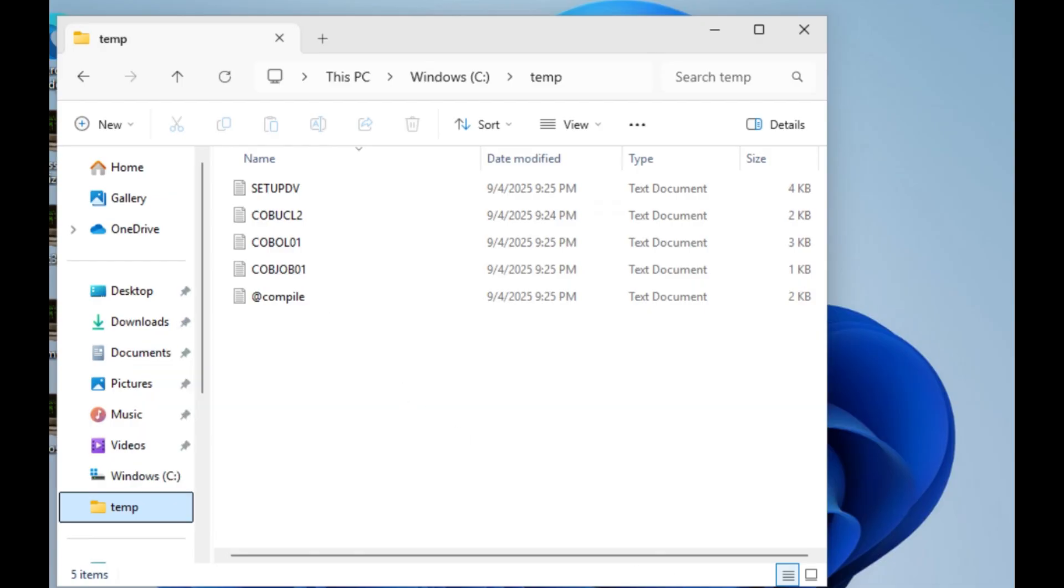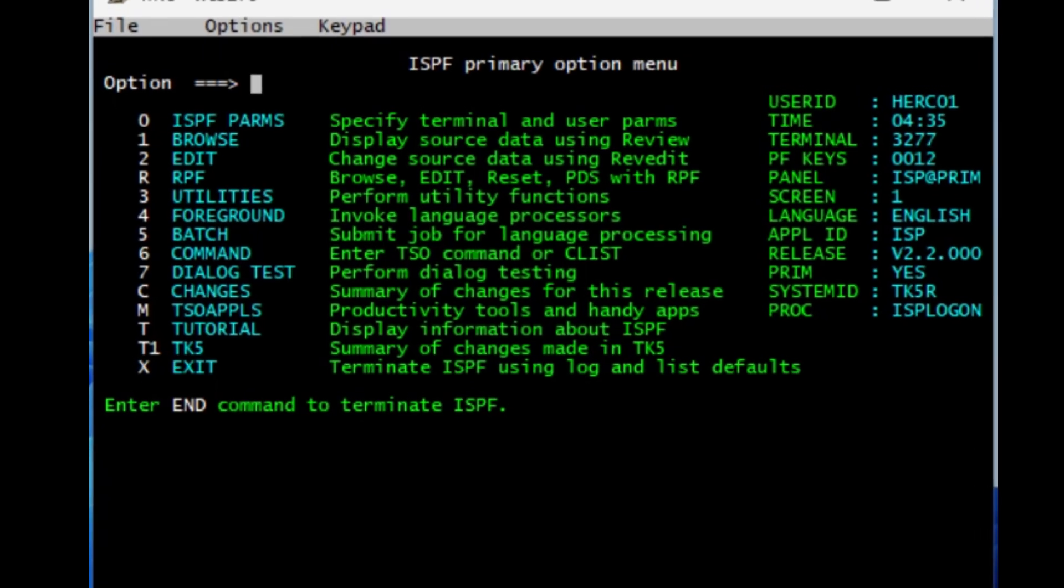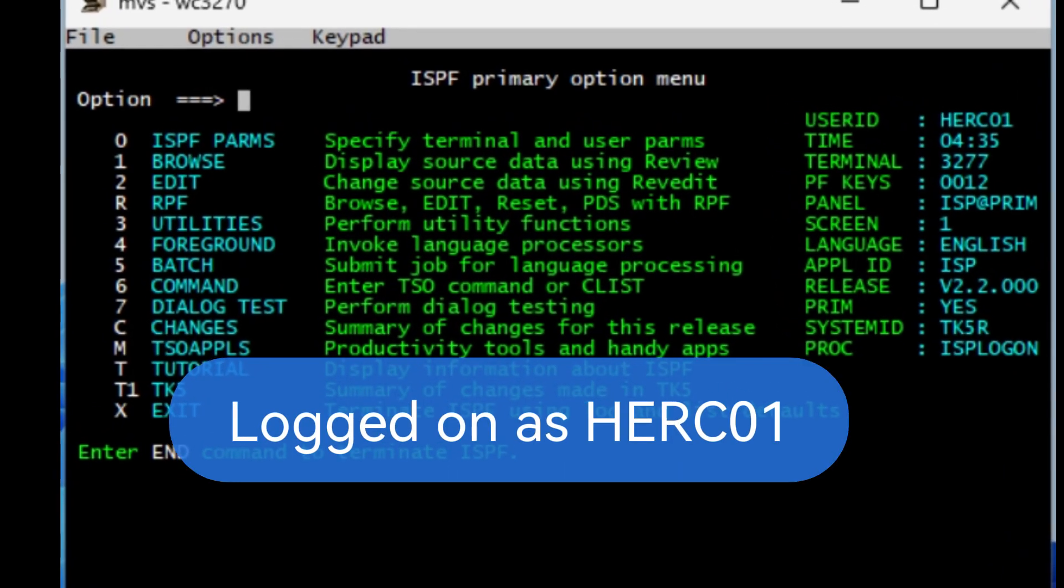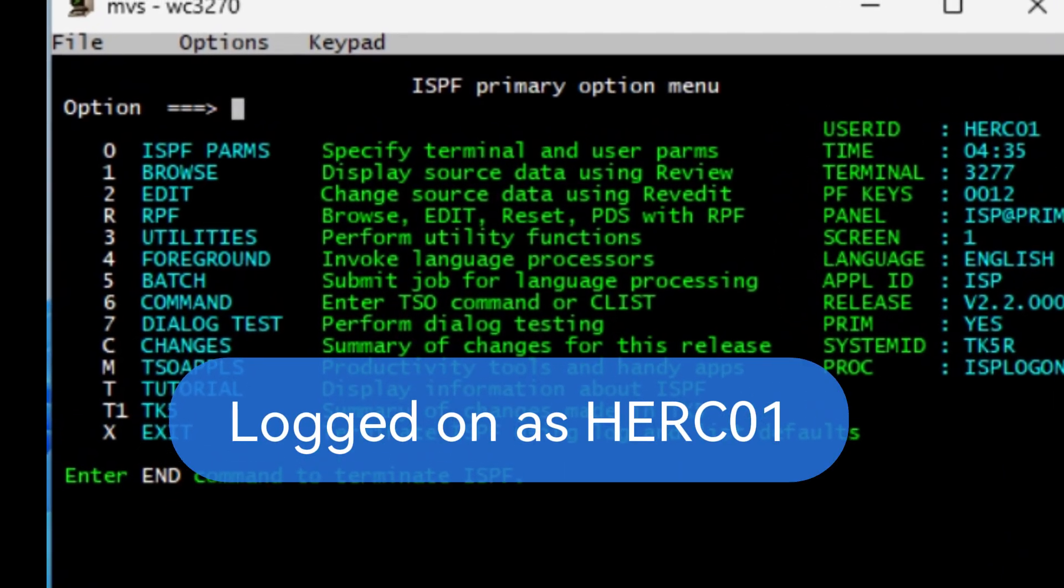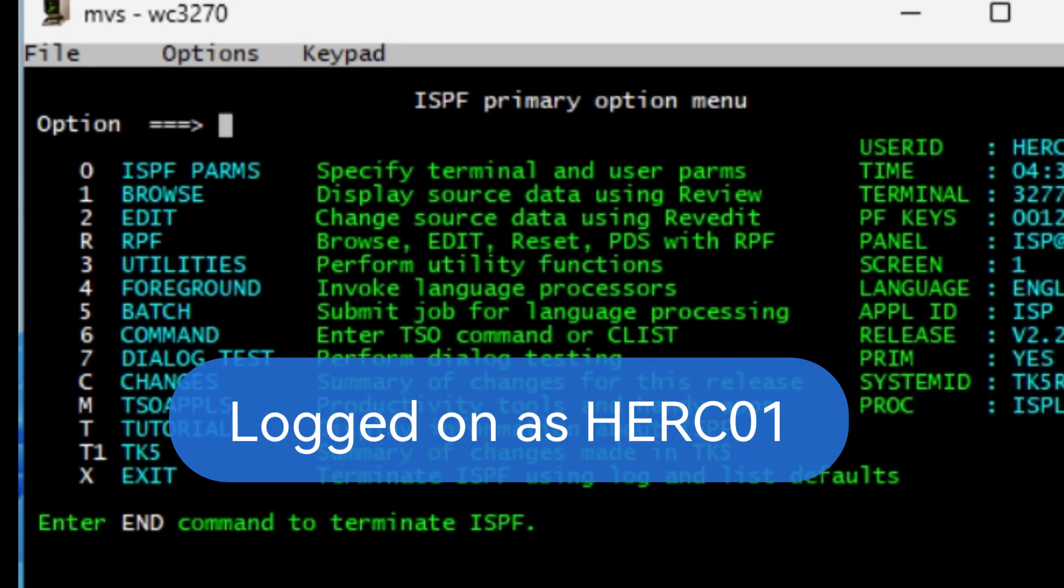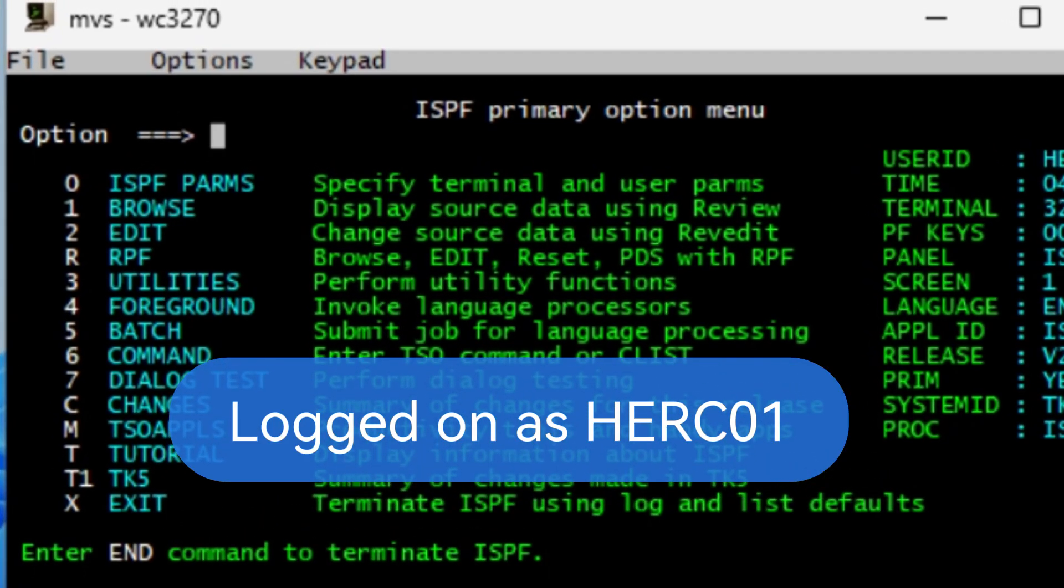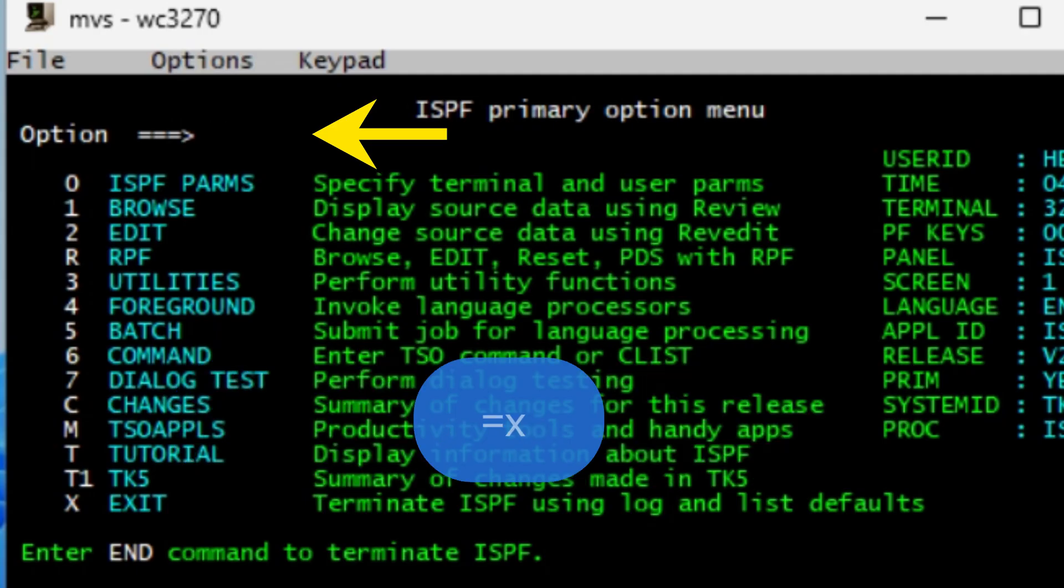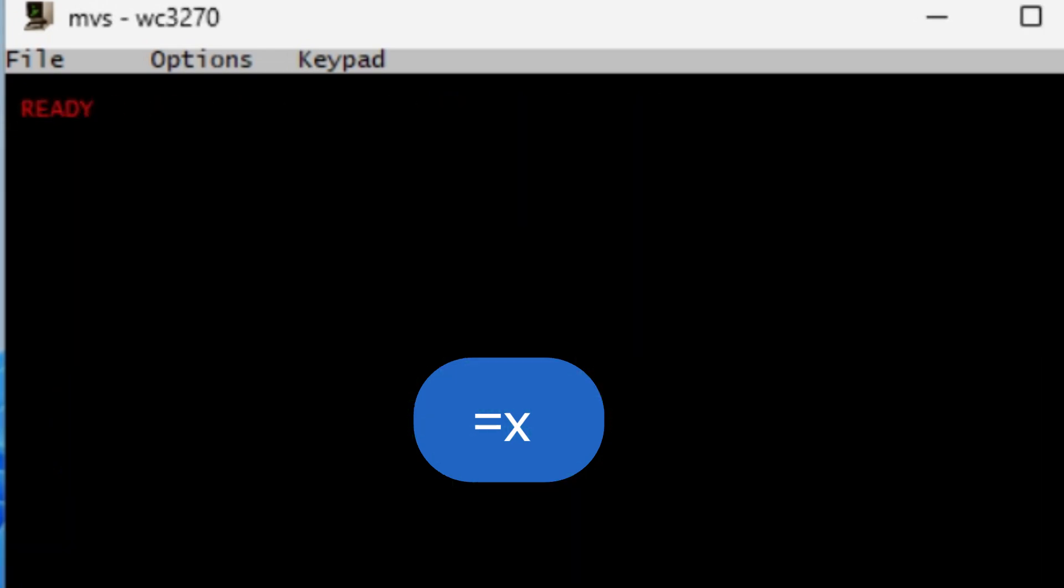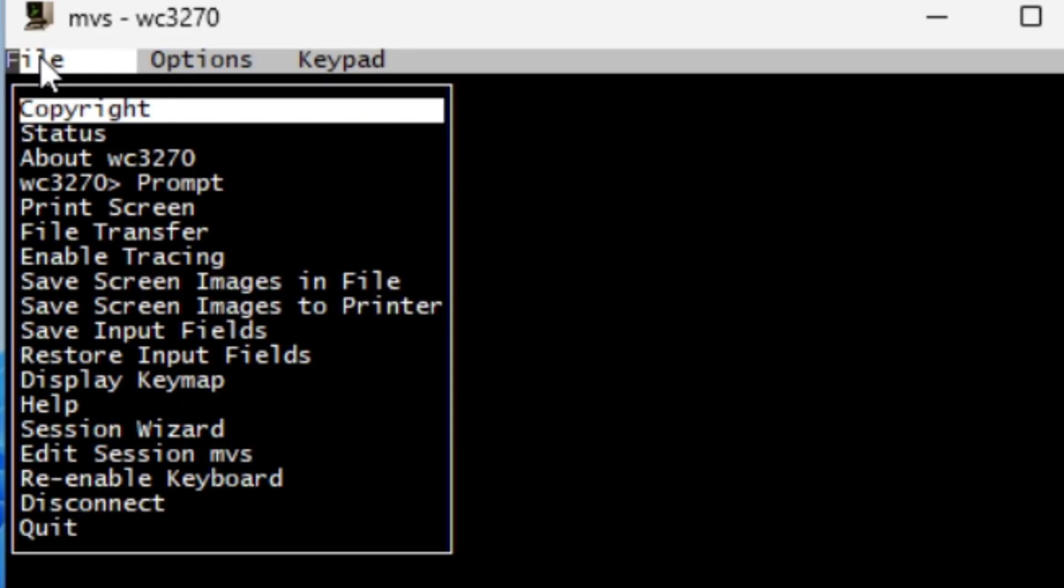Next we go onto WC3270. We log on as HERC01. To do the file transfer you must be at the TSO command line, so we do it from the options menu. We do equal X and hit enter. To begin the file transfer process, go to the top menu and click File, then choose file transfer from the drop-down.